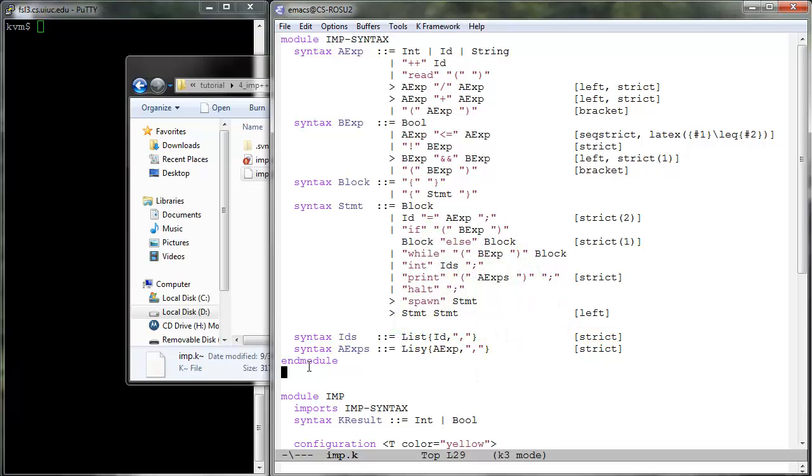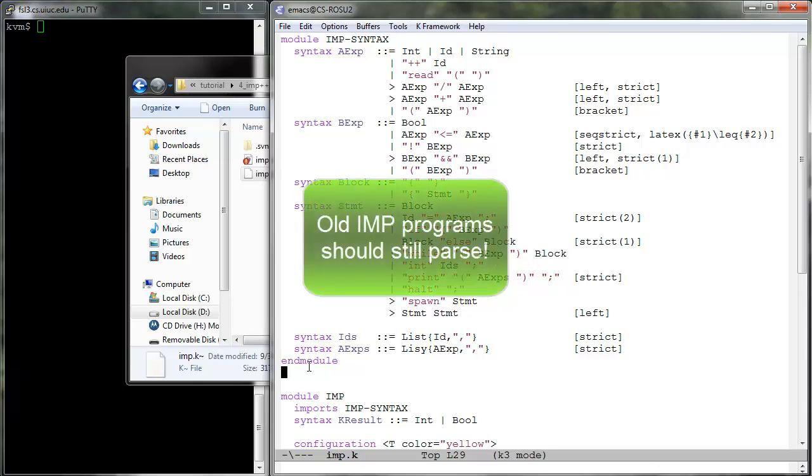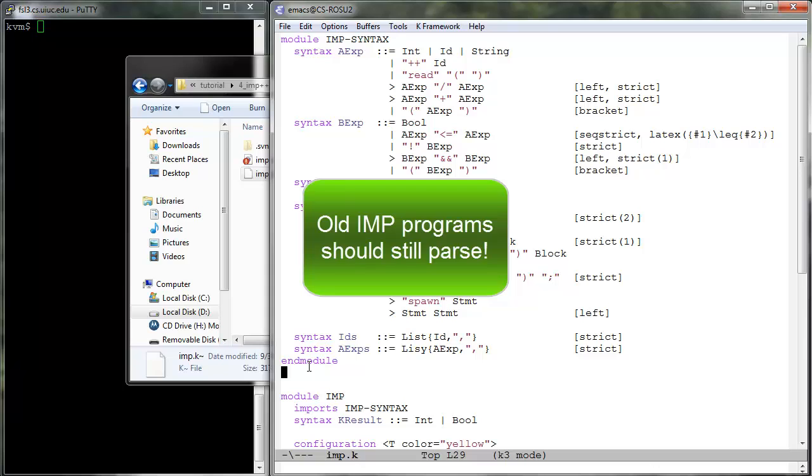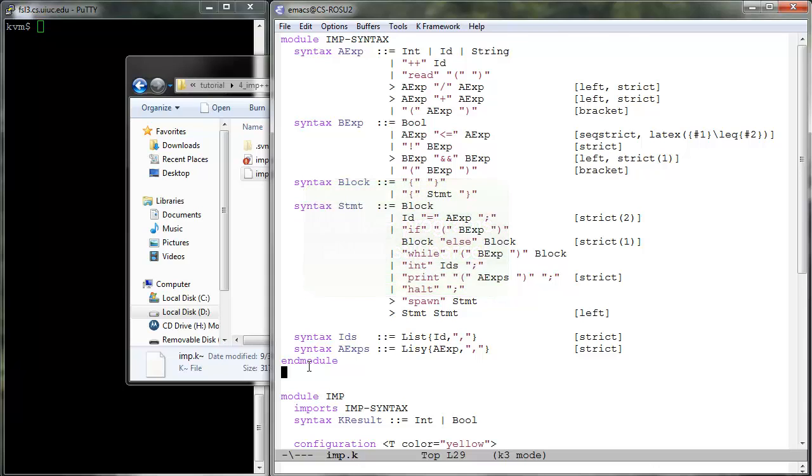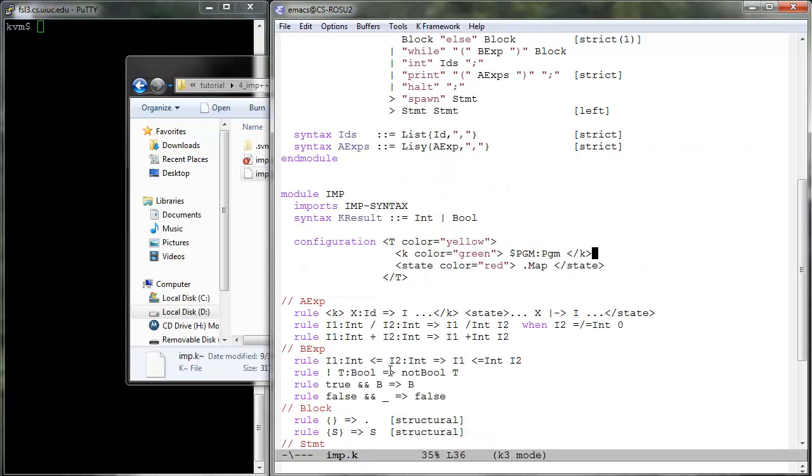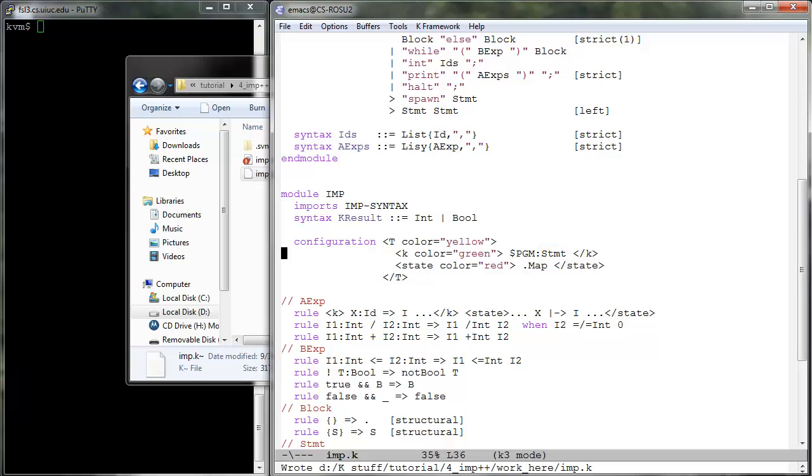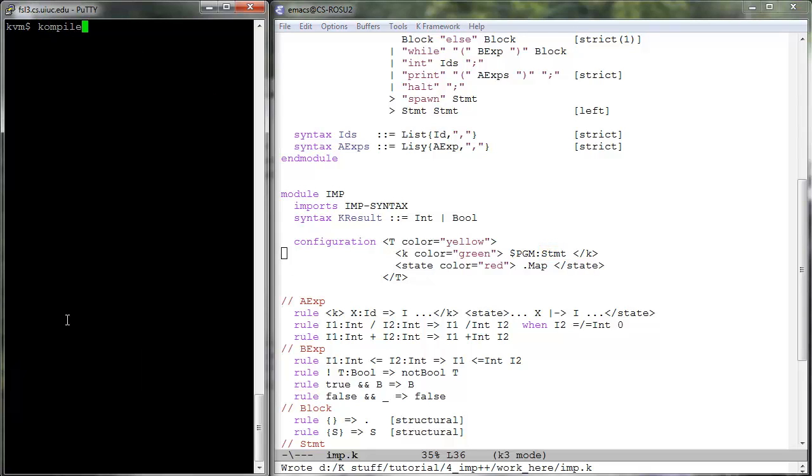We are now done with adding the new syntax and modifying the old one. Note that the old syntax was modified in a way which makes the previous imp program still parse, but this time a statement. Let us then modify the configuration variable $PGM to have the sort stmt instead of PGM. And let us try to run the old imp programs, for example sum.imp.